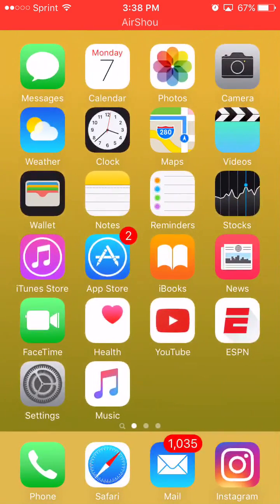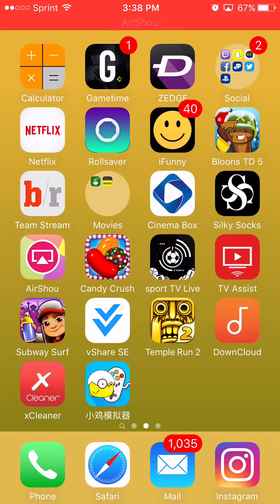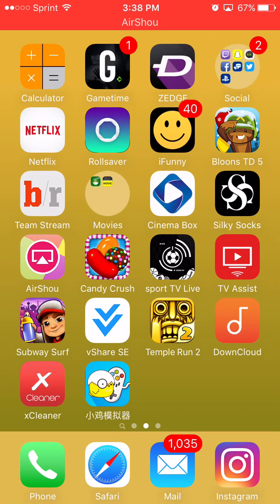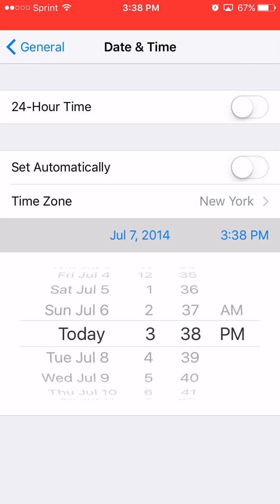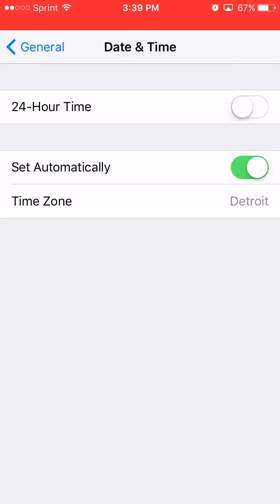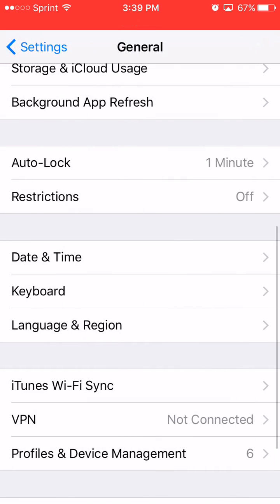Now you want to wait for Happy Chick to download — the name is in Chinese or Japanese, but it's that blue icon app. Wait for it to finish downloading. Once it is downloaded, go back into Date & Time and turn Set Automatically back on.